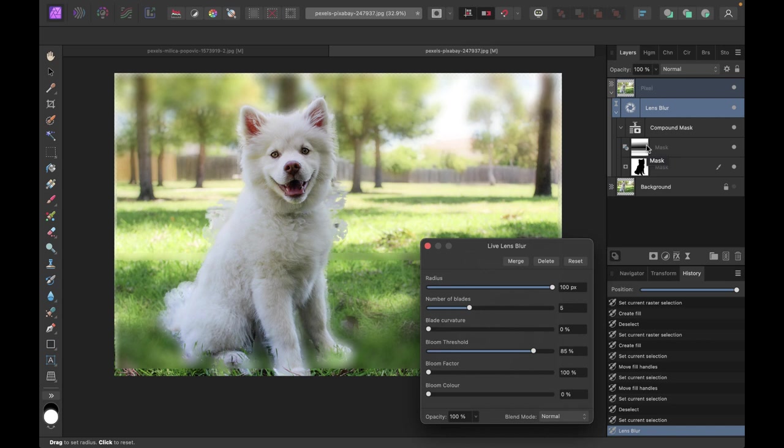All right, so I hope you found this video helpful. Let me know in the comments if you have some other way of introducing this type of narrow depth of field. Till the next video, I'm going to see you in the next one. Bye for now.